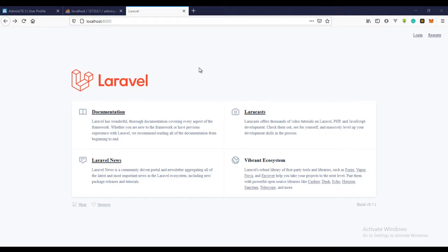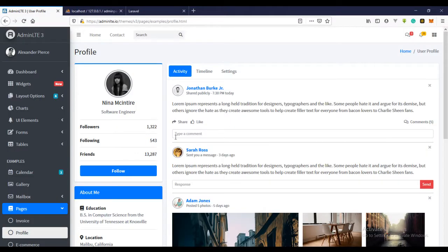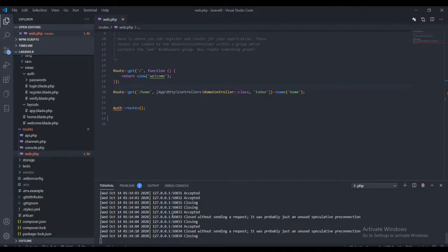Welcome guys to another part of this tutorial series on admin Laravel. In this video I'll be showing you how we'll be building the users page, using this template. In the previous video we installed AdminLite and also FontAwesome, so if you just joined us, you should go back and watch the previous video.